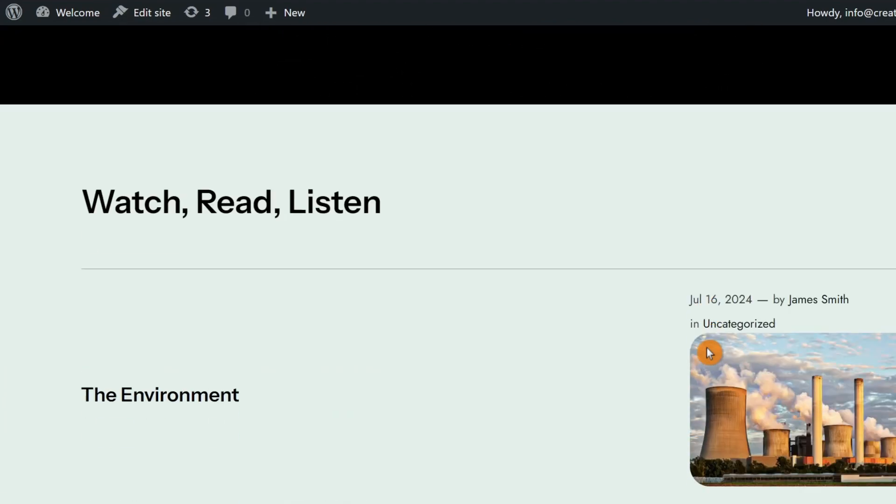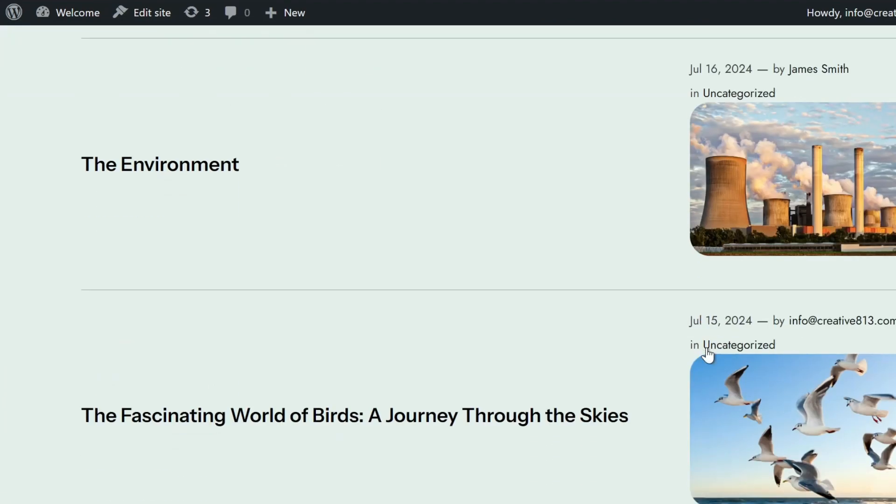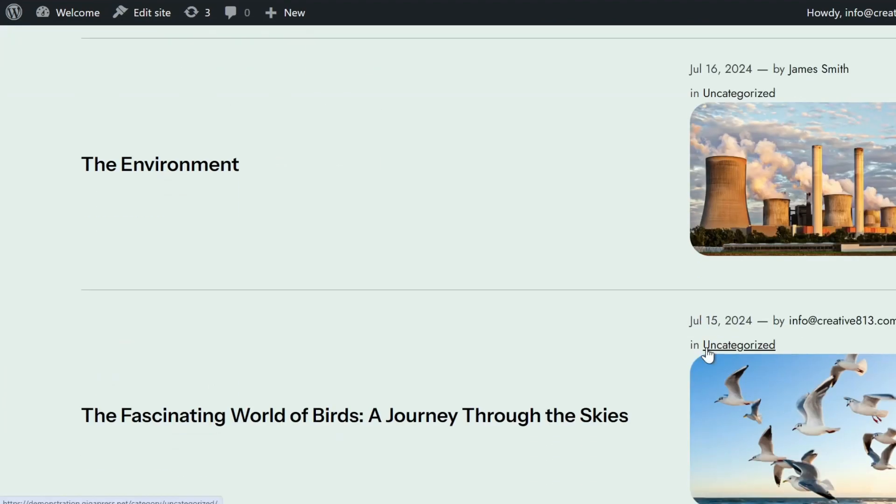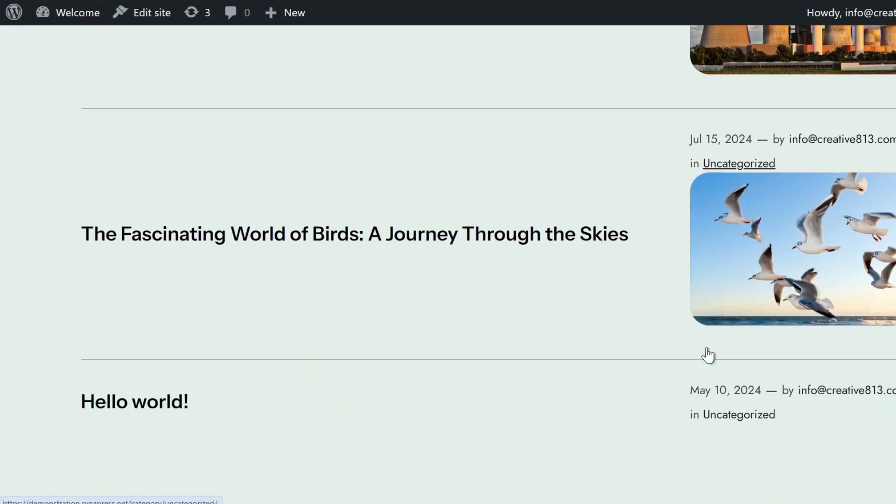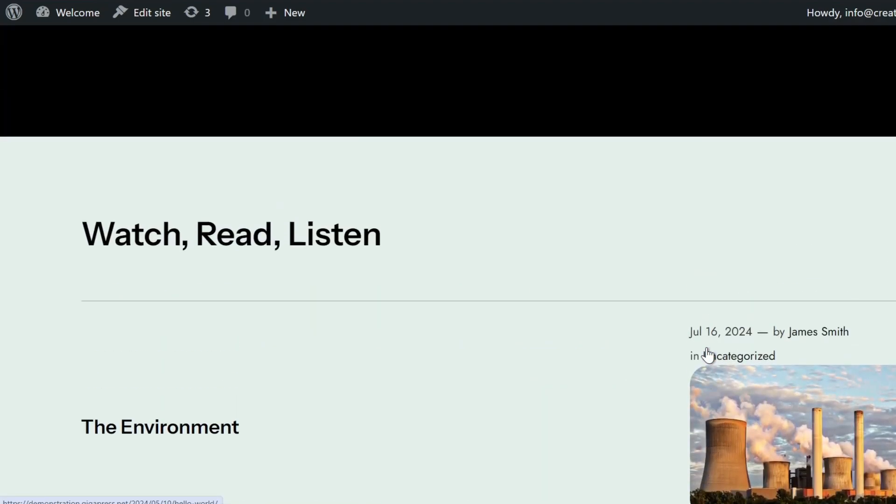If you want to know how to create a child theme in WordPress, check the link in the description. In this case, we're going to use the additional CSS section.